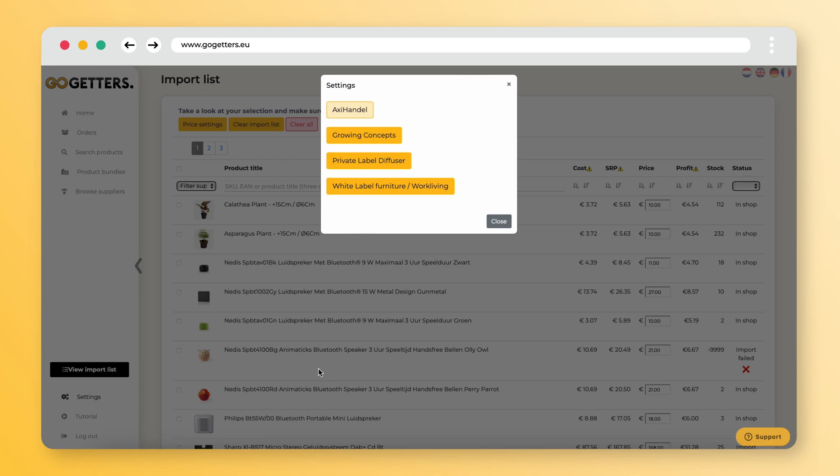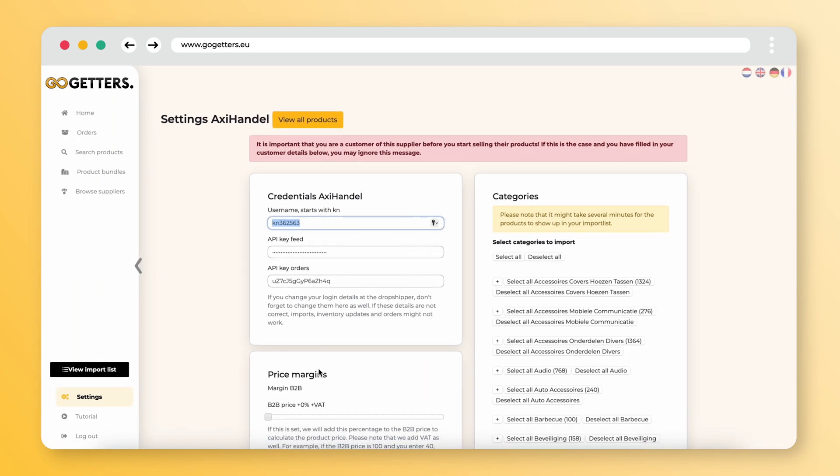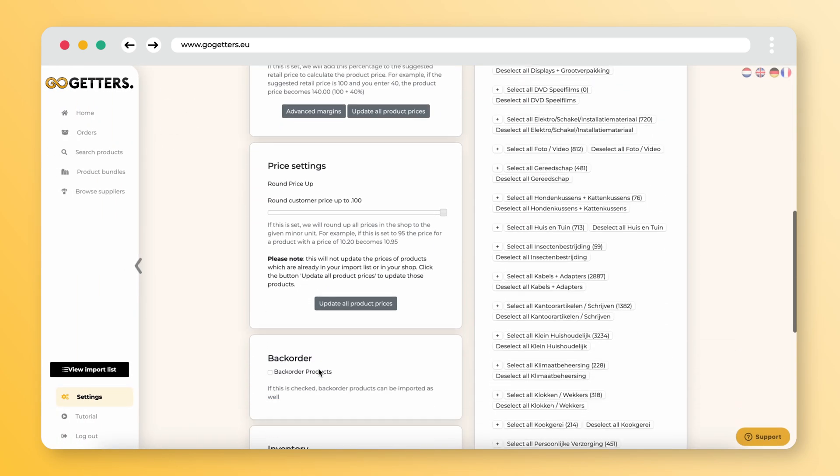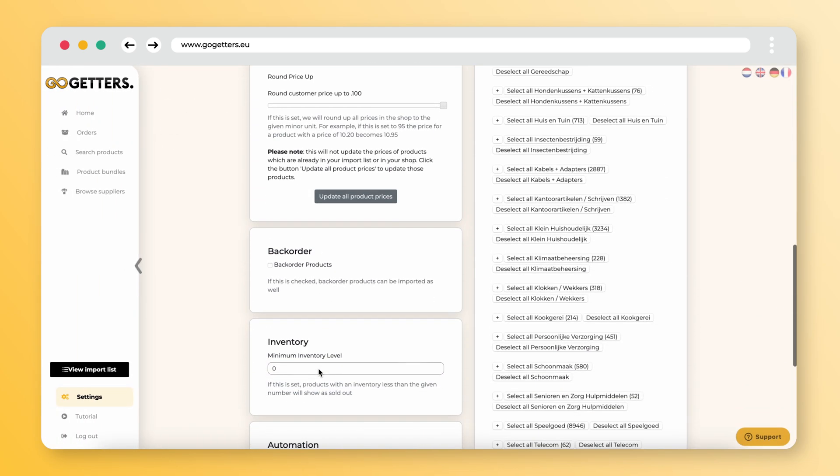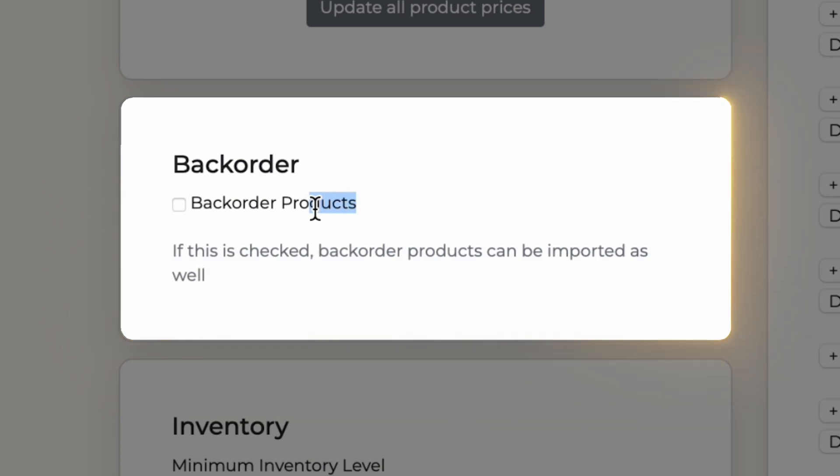Do you want them to be imported? Go to Settings in our app, click 'Backorder Products', and import them again.